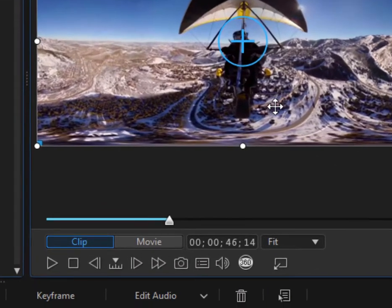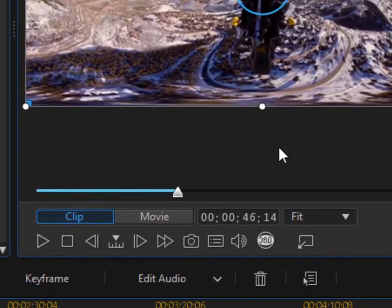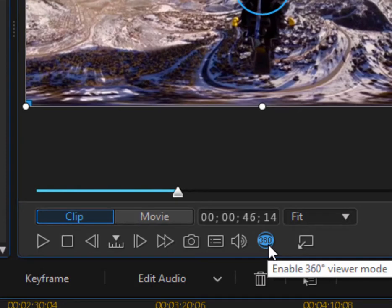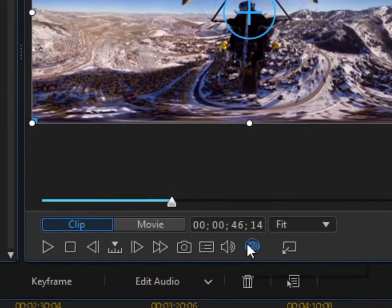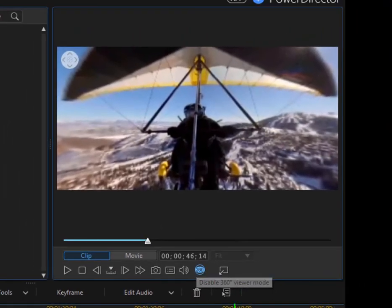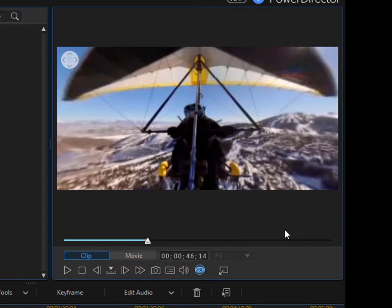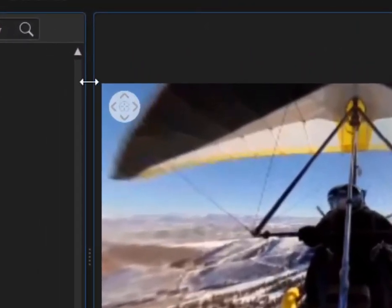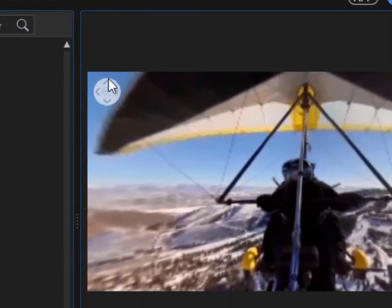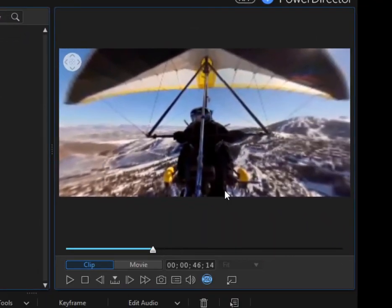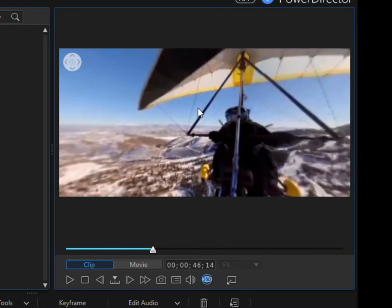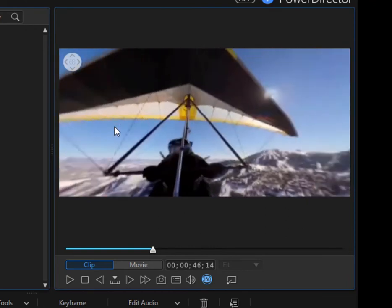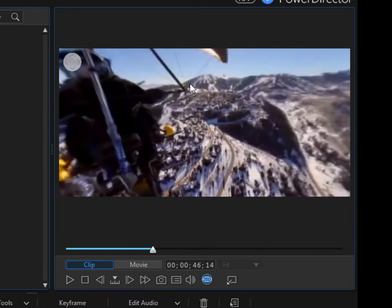If you go down here to the bottom of the preview monitor and click on the button that says 360, now we're seeing it in the actual mode the viewer will see it in. You see we have that little circular indicator here in the upper left, which always indicates that we're actually looking at a 360 video and I can drag around in here.